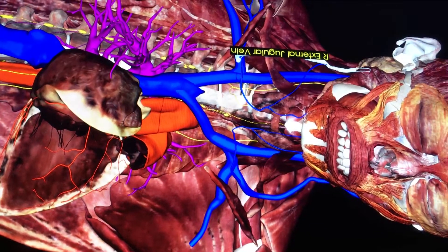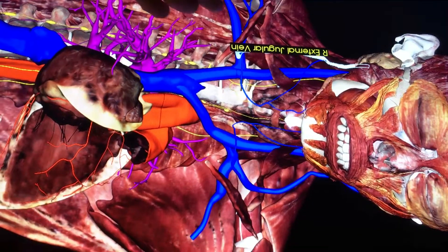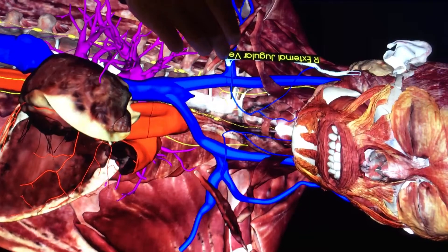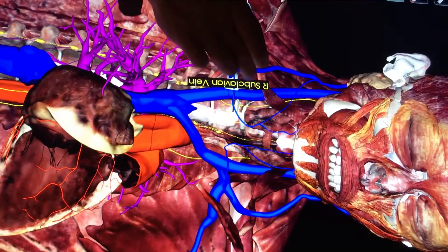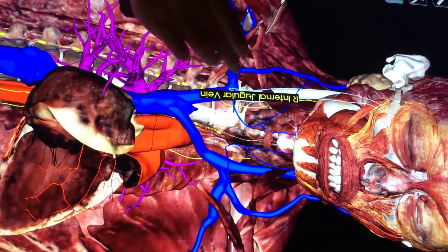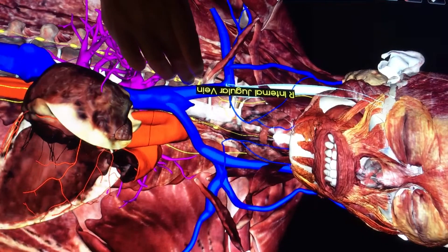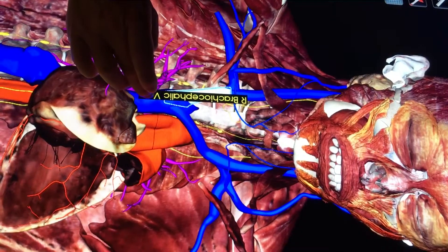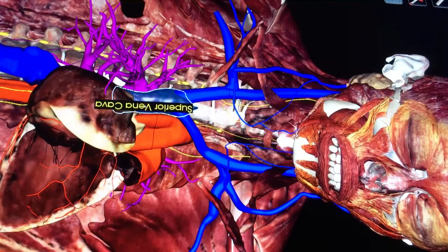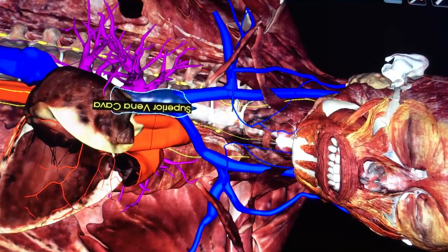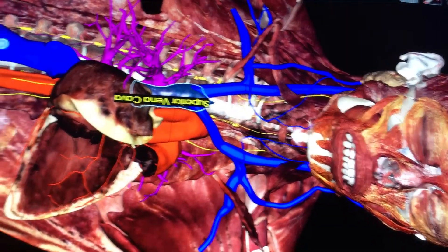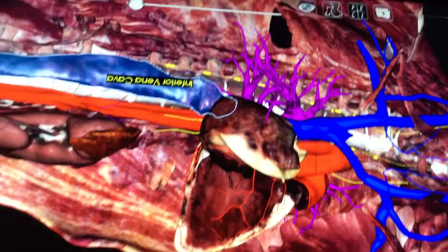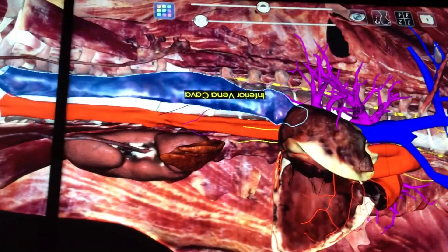So the course of blood returned to the heart is: the external jugular vein to subclavian; the internal jugular vein joins the subclavian, making the brachiocephalic, which makes the superior vena cava. Then we have the inferior vena cava, which drains the lower extremity and the abdomen.